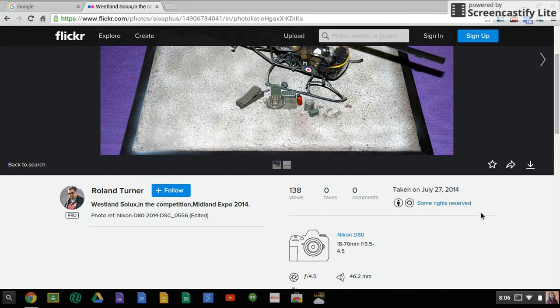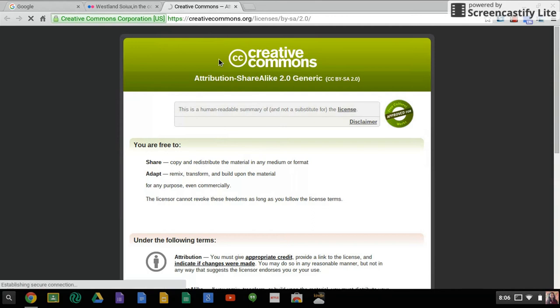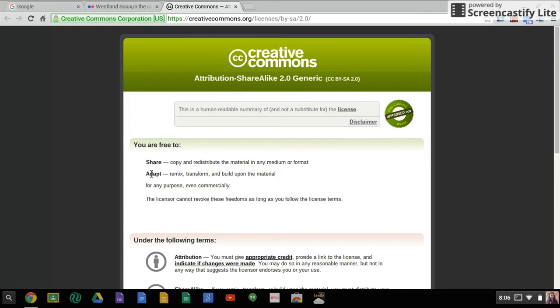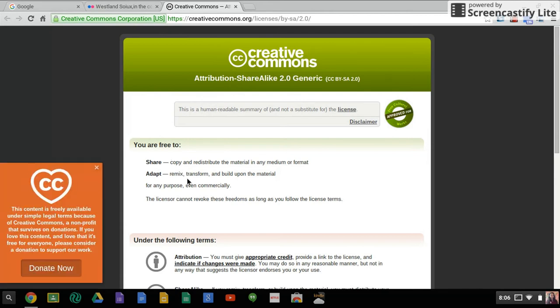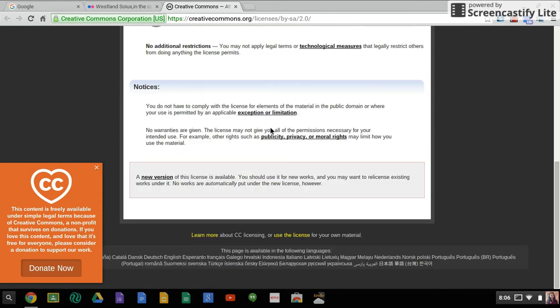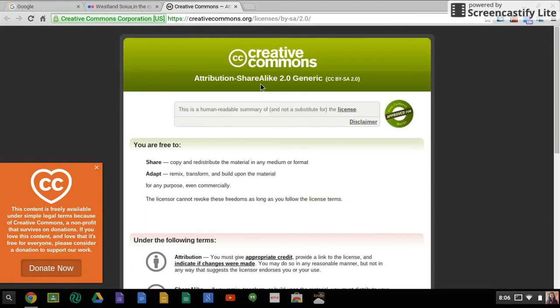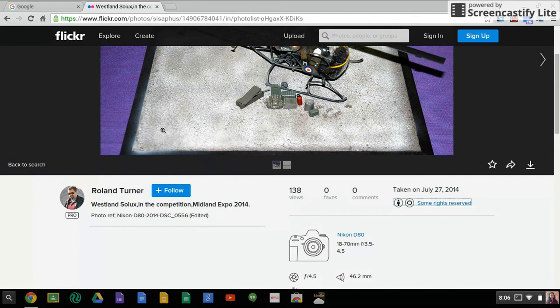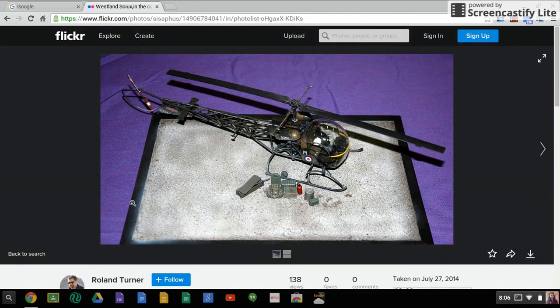Over here in this corner, you can see that this does have some rights reserved. So we need to make sure that we're not infringing upon those rights. So if I click on it, it says you are free to share. That means you can copy and reproduce the material. You can adapt it, which means you can remix it, transform it, build upon it for any purpose, including commercial. And the licensure cannot revoke your freedoms from this as long as you're following these license terms. So make sure that you are following the license terms that are on there when you are turning things into me or to any teacher. So that way you're not breaking copyright laws.